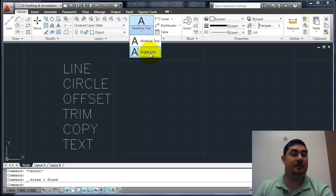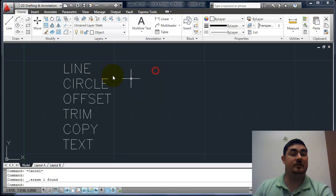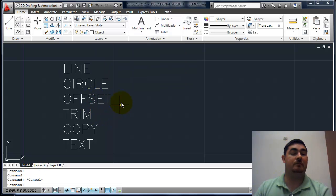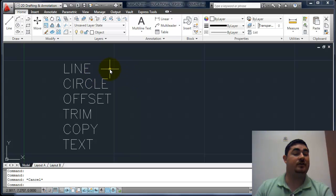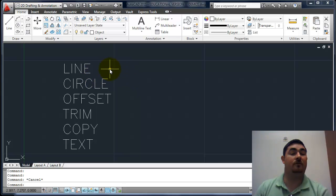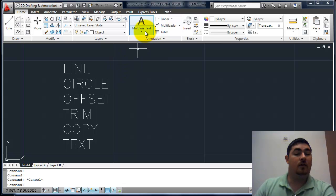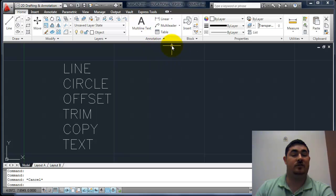Or single line text, where each line of text is its own piece. Each one is its own piece — it can be moved independently, copied, changed, done whatever with. I prefer to use single line unless I've got a paragraph of notes, just because I have a lot more control over line spacing and everything.